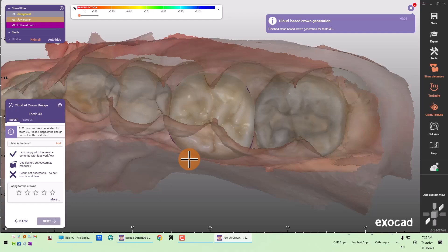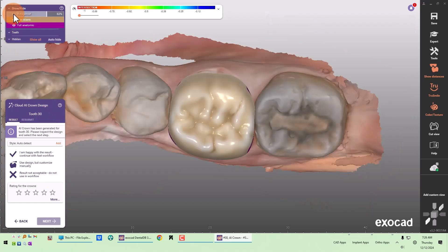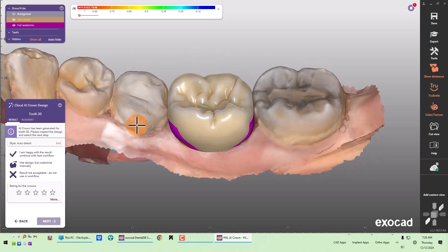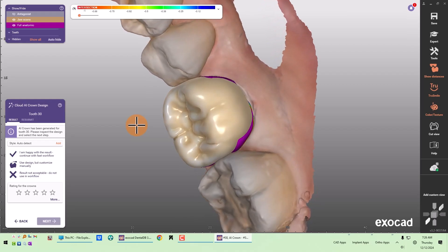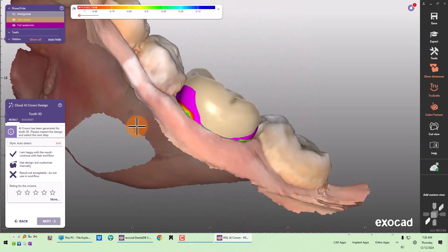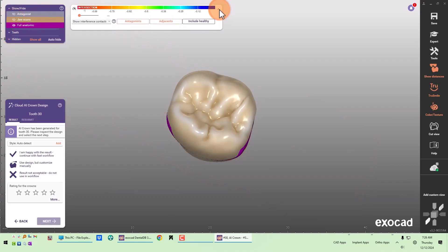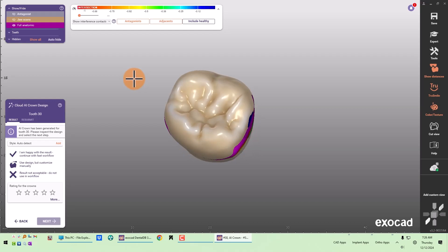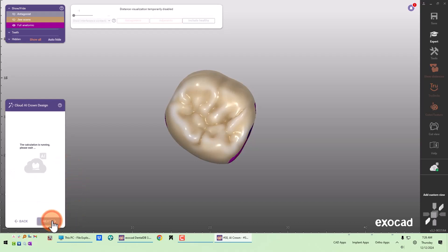Now that the crown is returned, ExoCAD is asking if we like this design. I hide the antagonist — this is the crown design that Cloud AI came up with. I take a look. It looks pretty good to me, so I click 'I'm happy with the result' and continue.